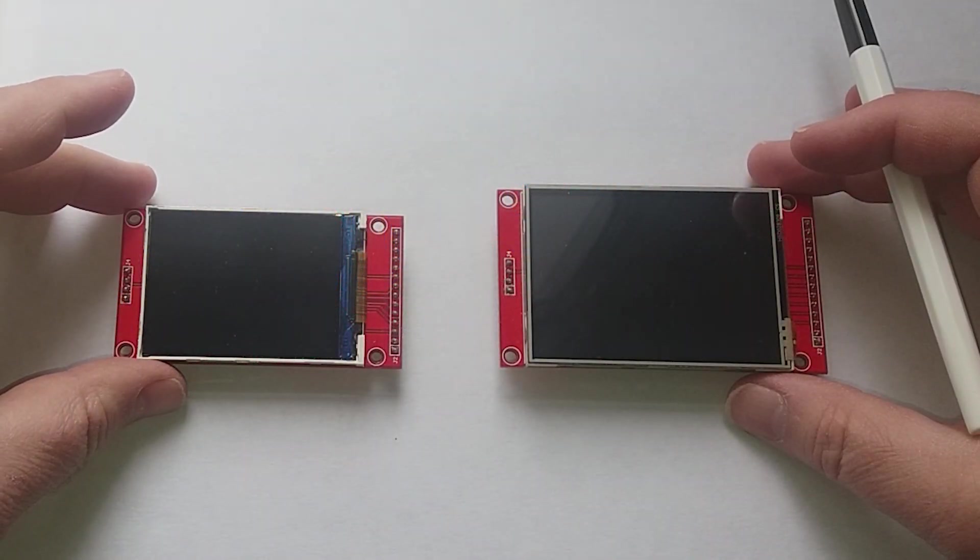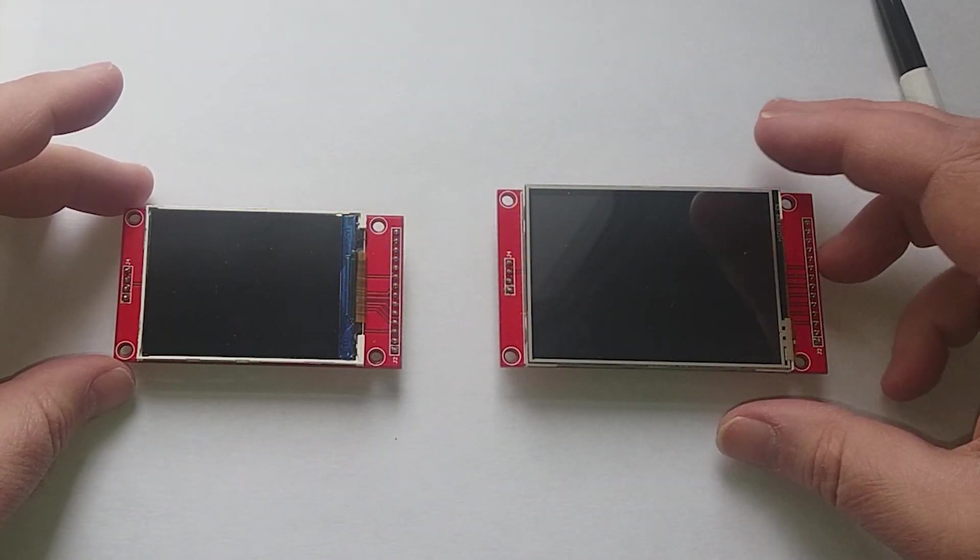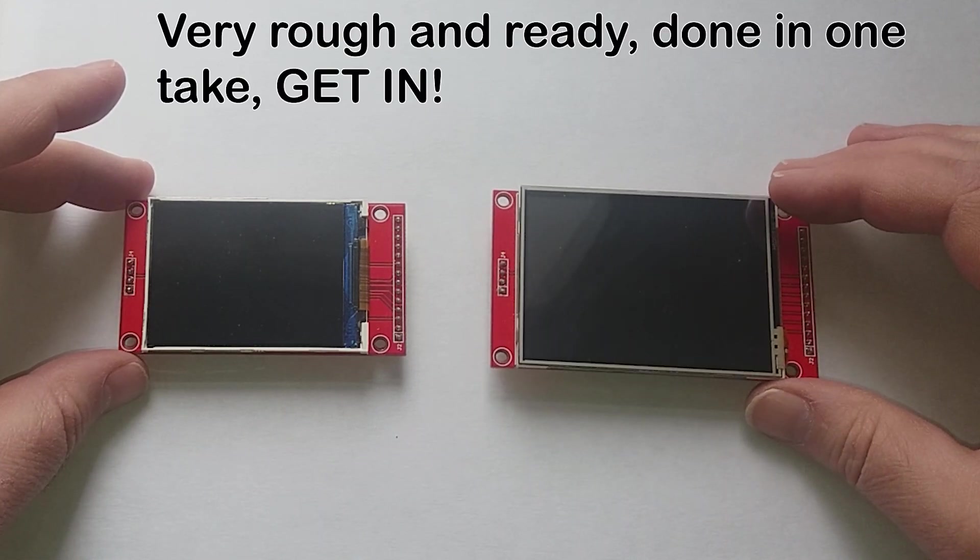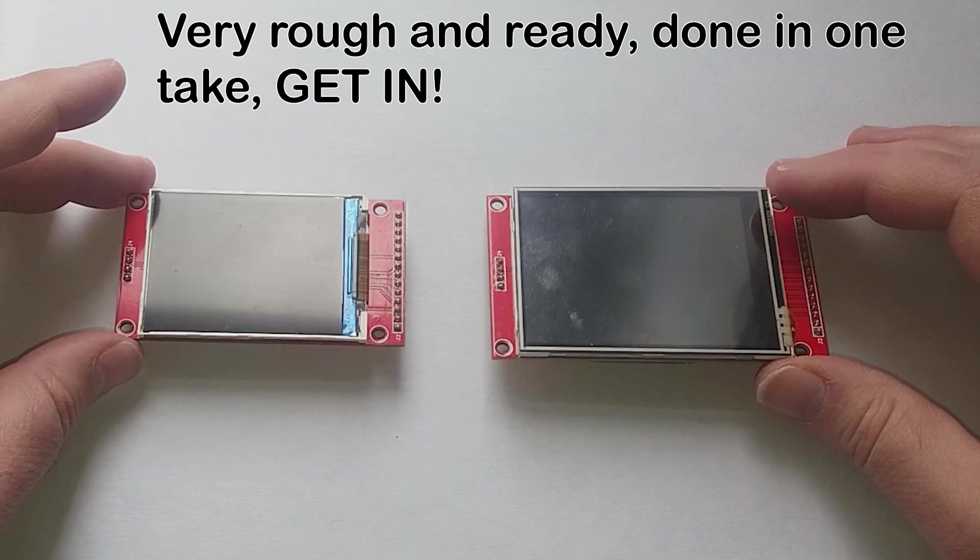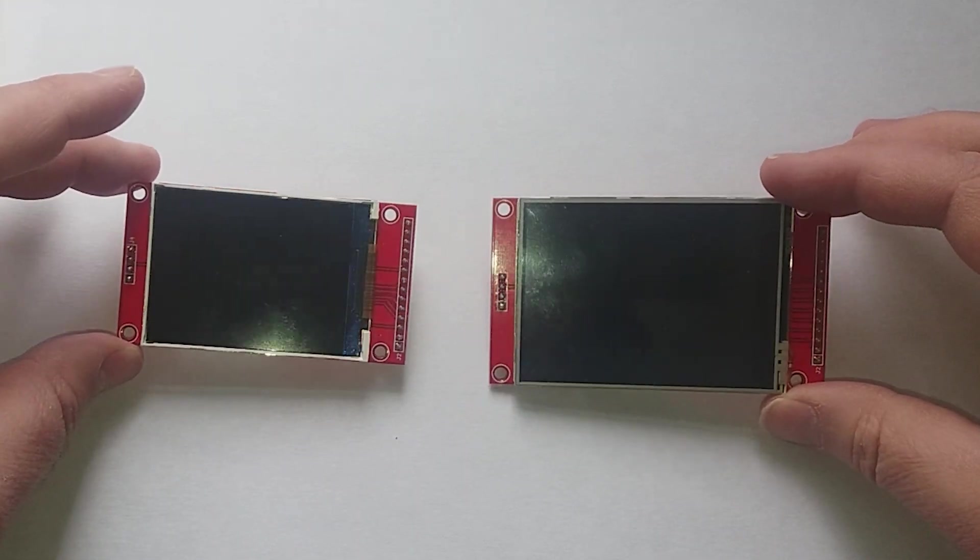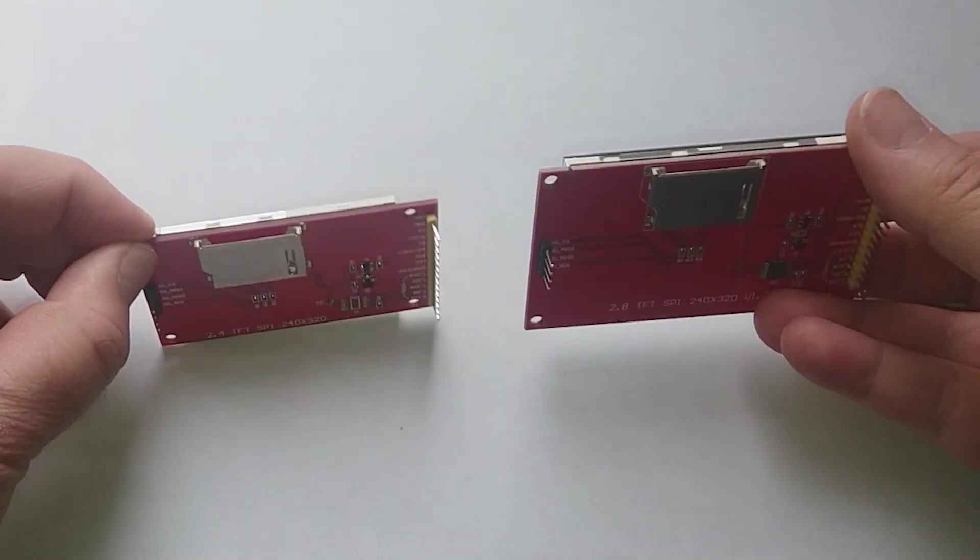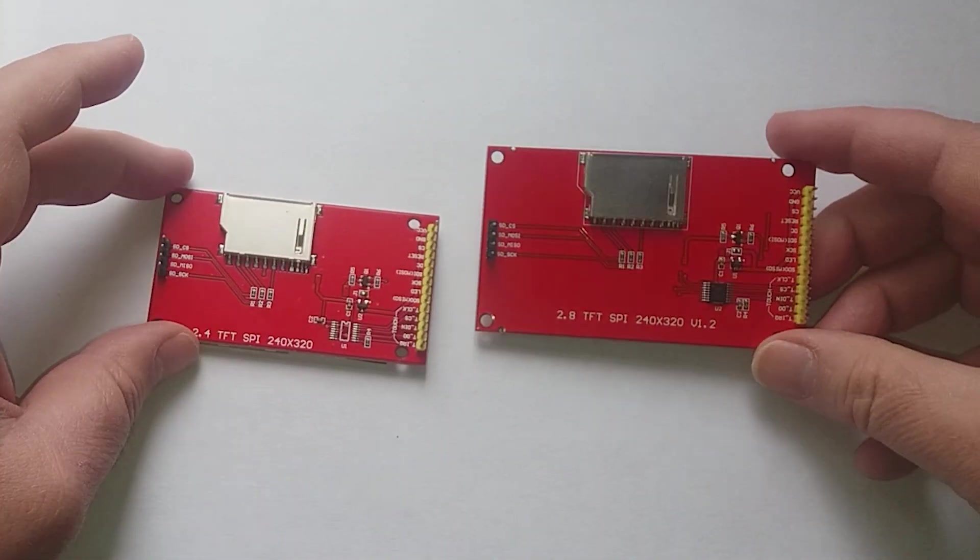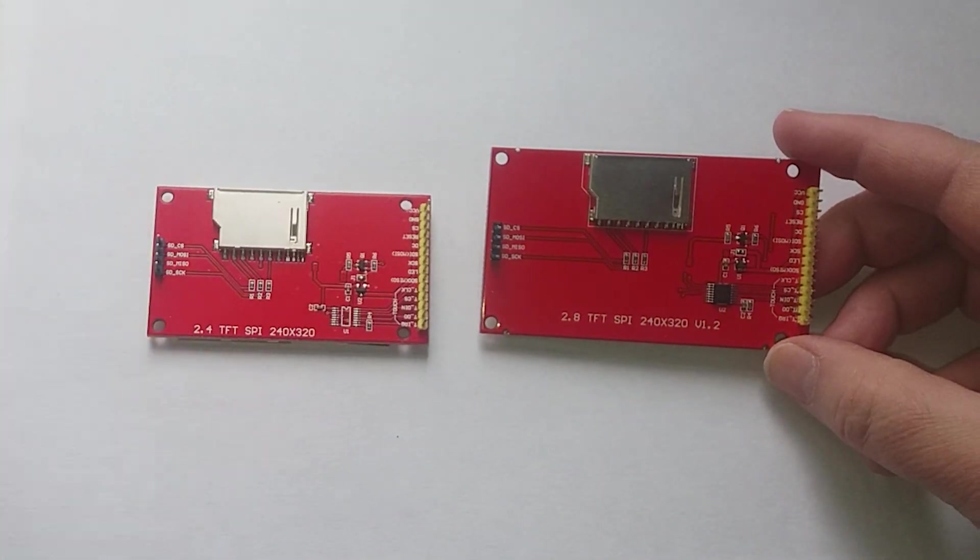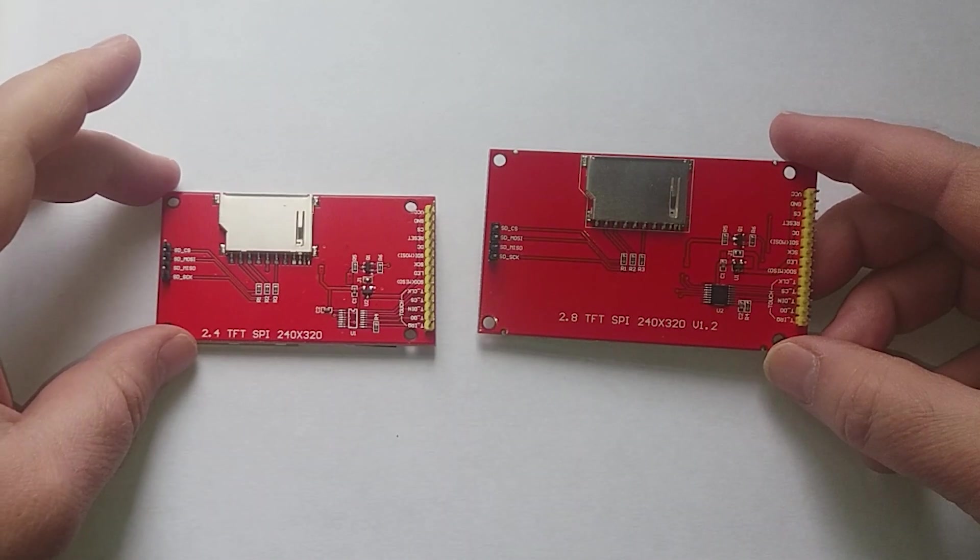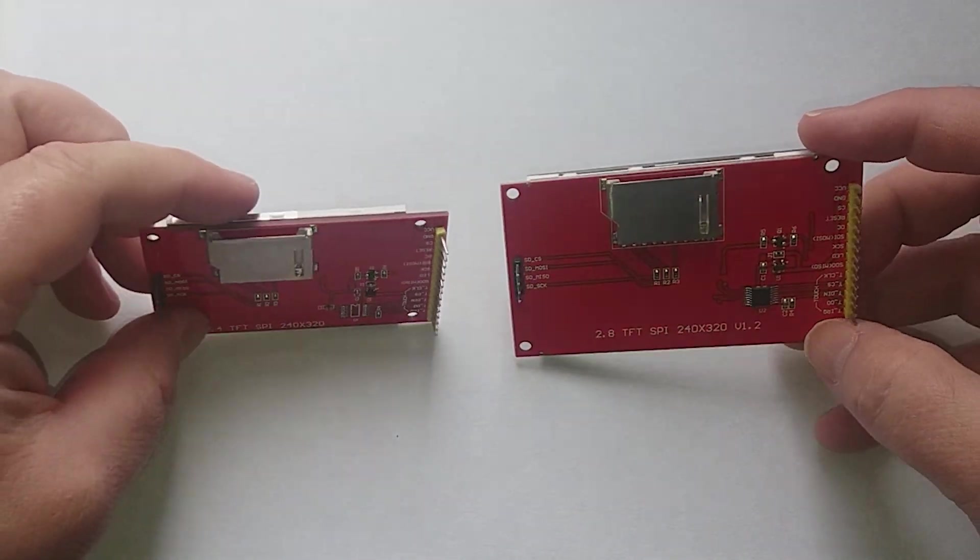Hi and welcome to this Xtronics Quickie. Just about a couple of these ILI 9341 TFT displays. I've used these, both ILI 9341 displays, just one is actually slightly smaller. They're both 240 by 320 resolution. They have an extremely similar layout as you can see, virtually identical apart from size.